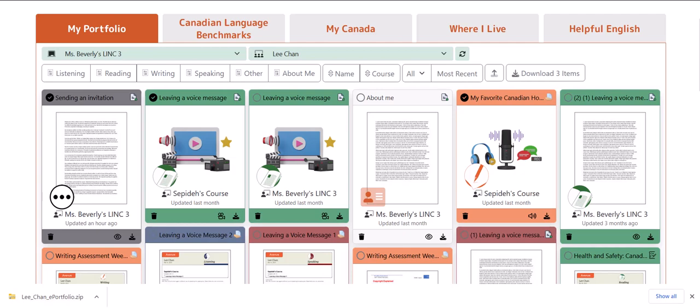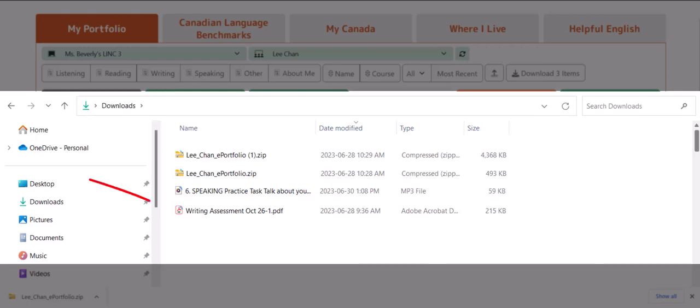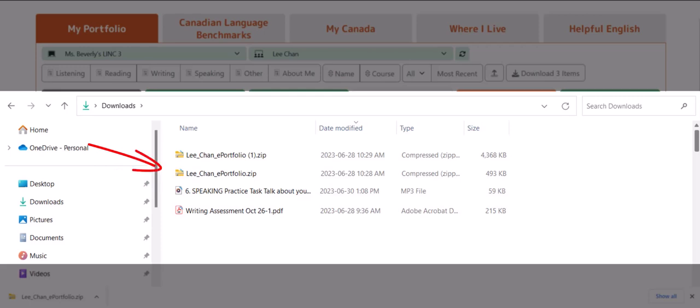Lastly in this tutorial, I'll go to the download folder on my computer to confirm that the files I downloaded have arrived. In this tutorial, we downloaded a single artifact — this PDF file — an audio file, this MP3 file, a single artifact with multiple pages, and three artifacts zipped all together.